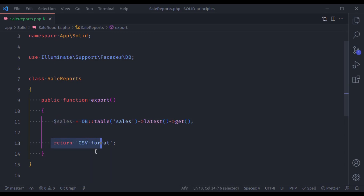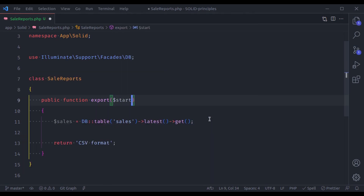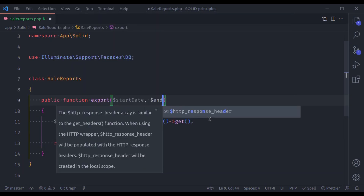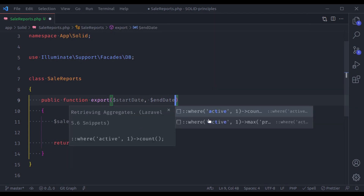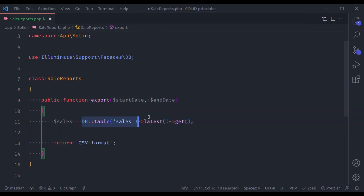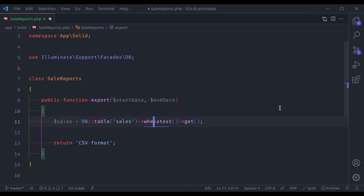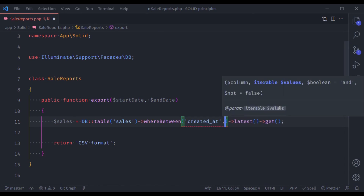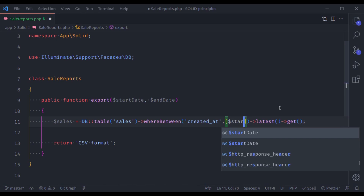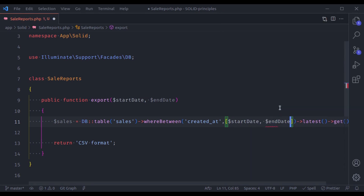In software development, business requirements always change. For example, in the future we may need to fetch data between given dates, so this method would accept a start date and end date — fetching sales reports between those dates using a whereBetween('created_at', [$startDate, $endDate]) query.